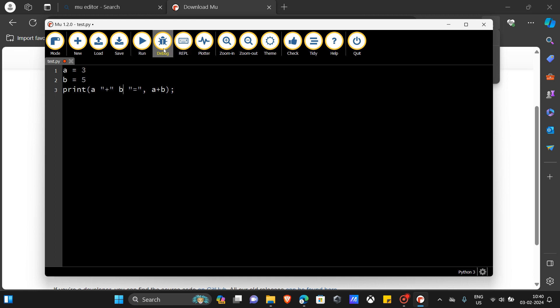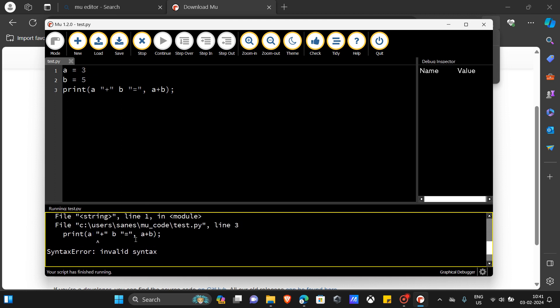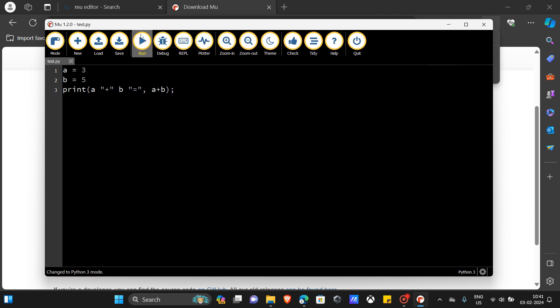This code has some errors and I want to check what it has. So I'm going to click on 'Debug' — you see it is showing you what the error is. Okay, I'm going to stop it.